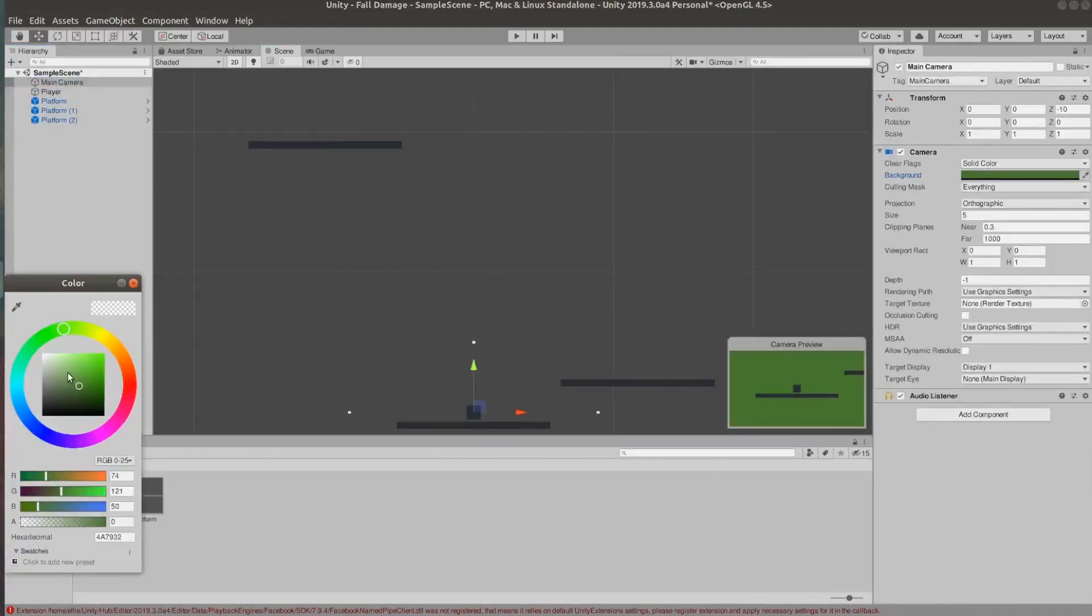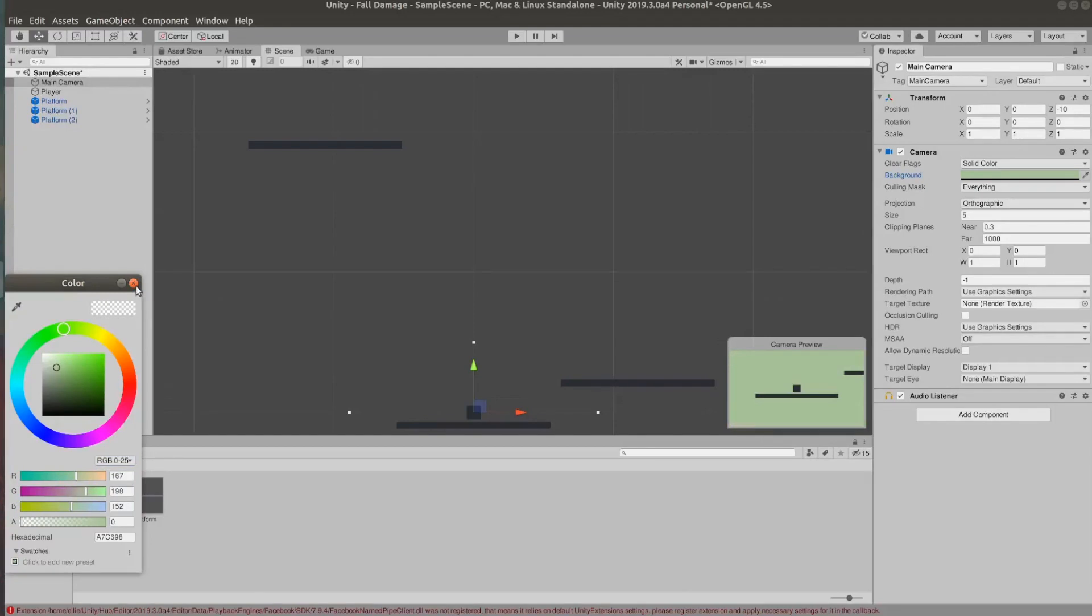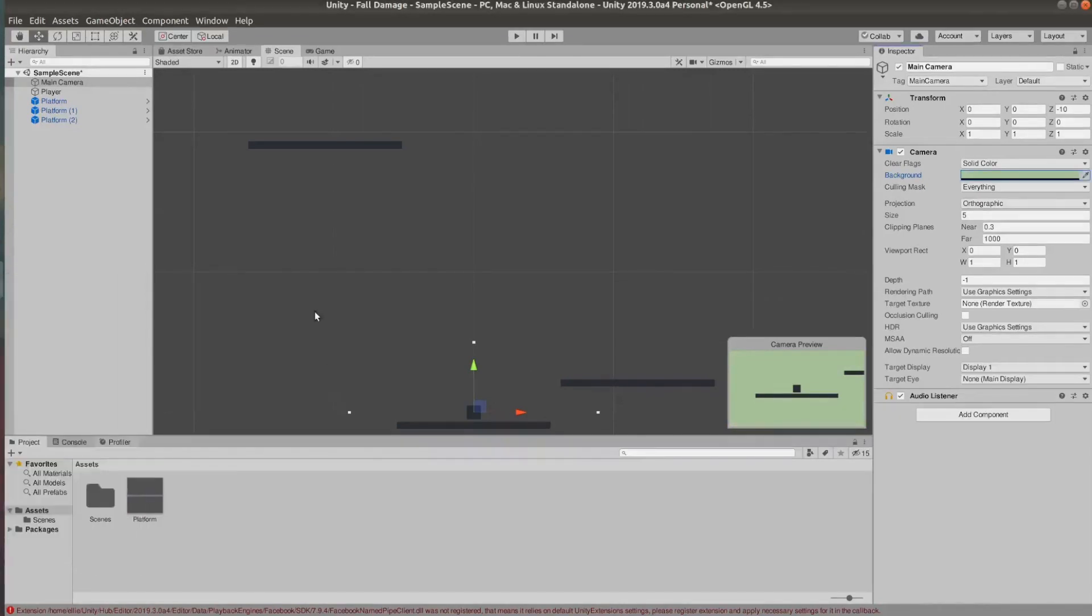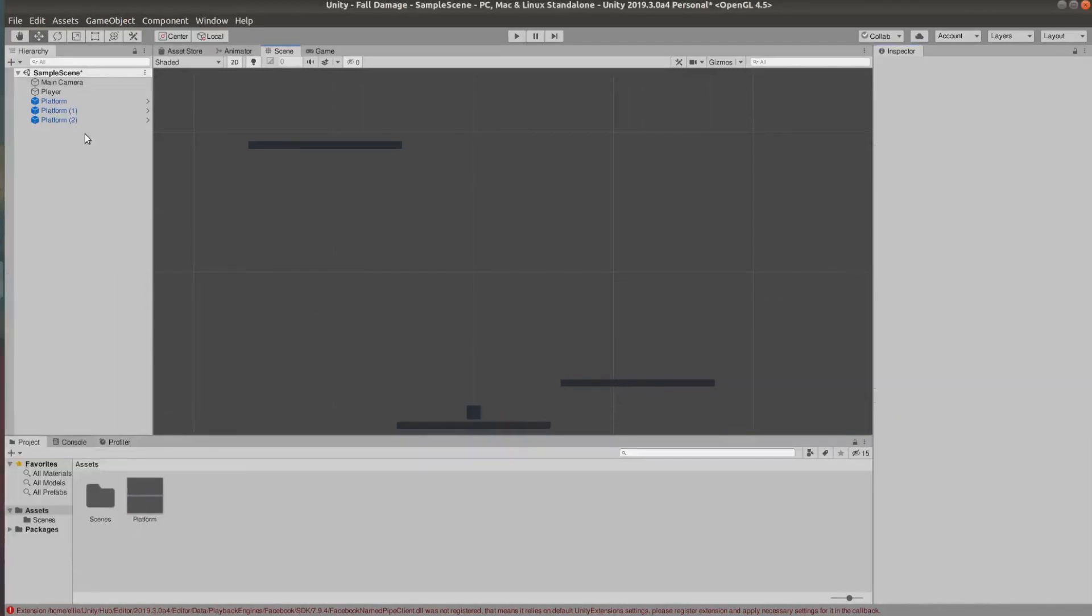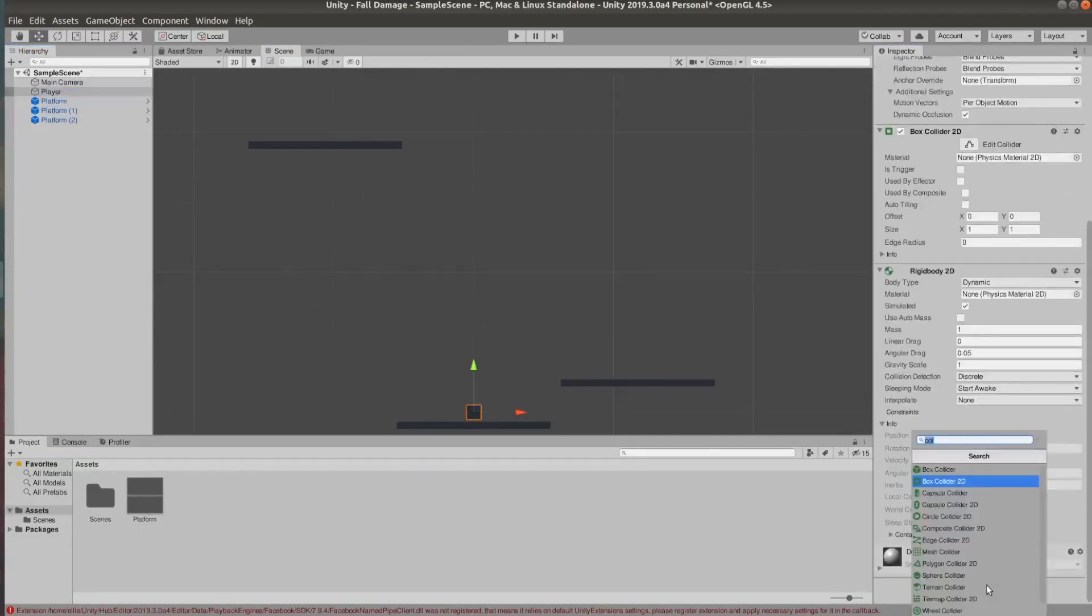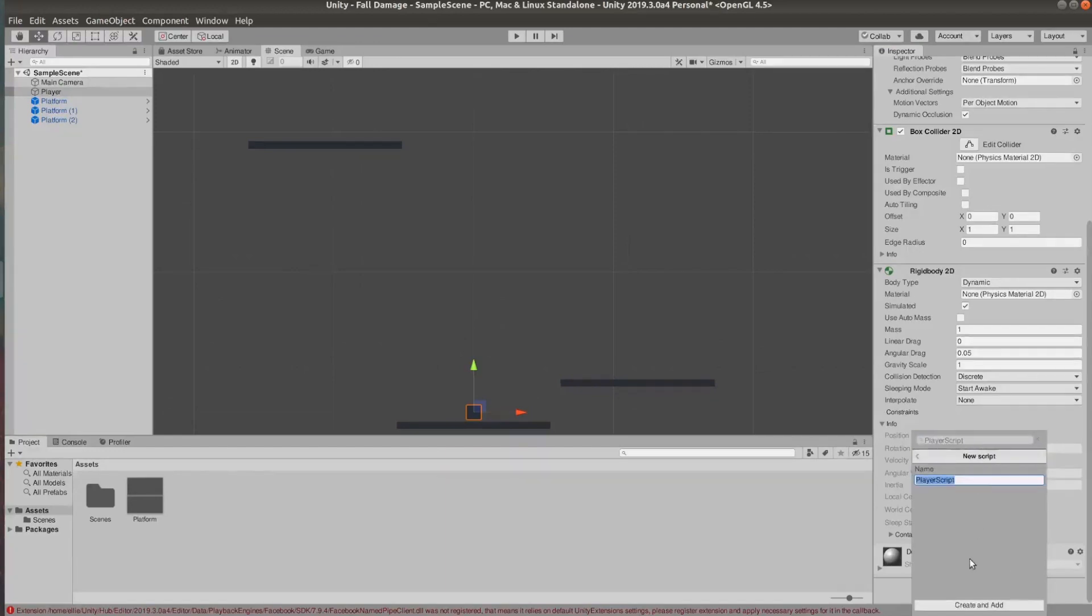I'm also changing my camera background to something a little bit more pleasant to look at and now I'm going to add my player script and quickly set up a very basic movement.